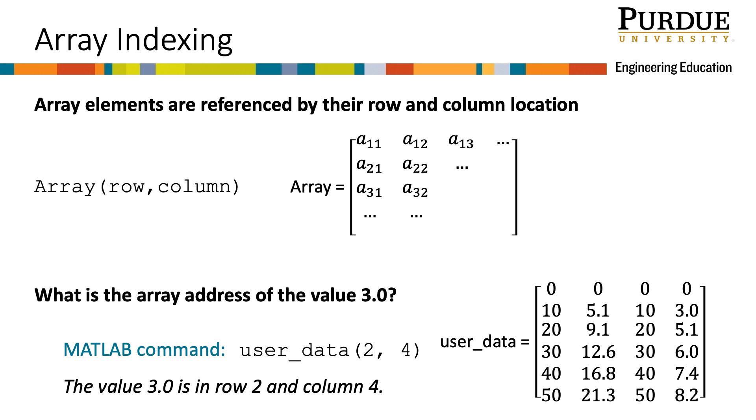I'd have to use the variable name for the array, user_data, and supply the row number 2 and the column number 4 in parentheses, separated by a comma.